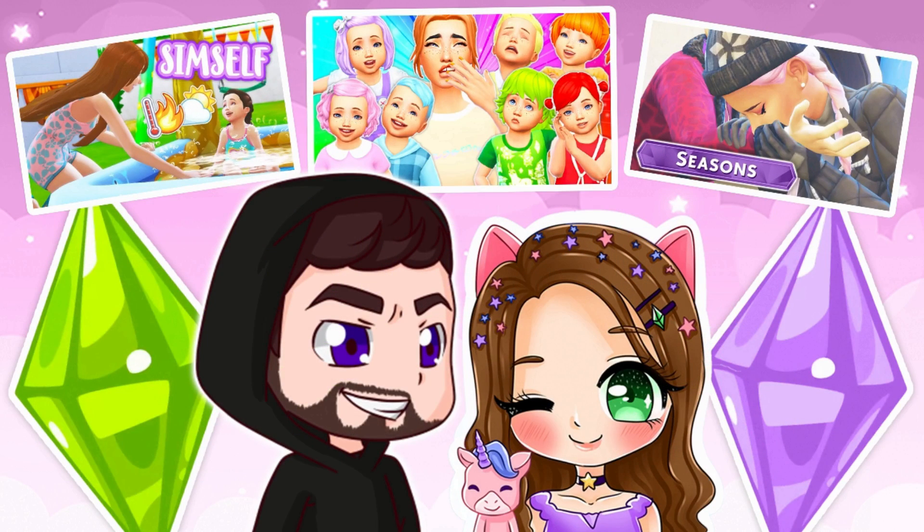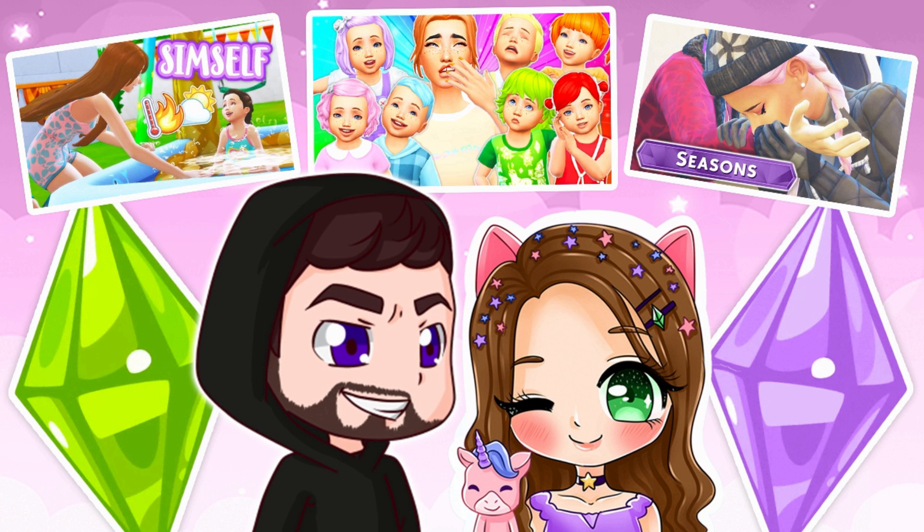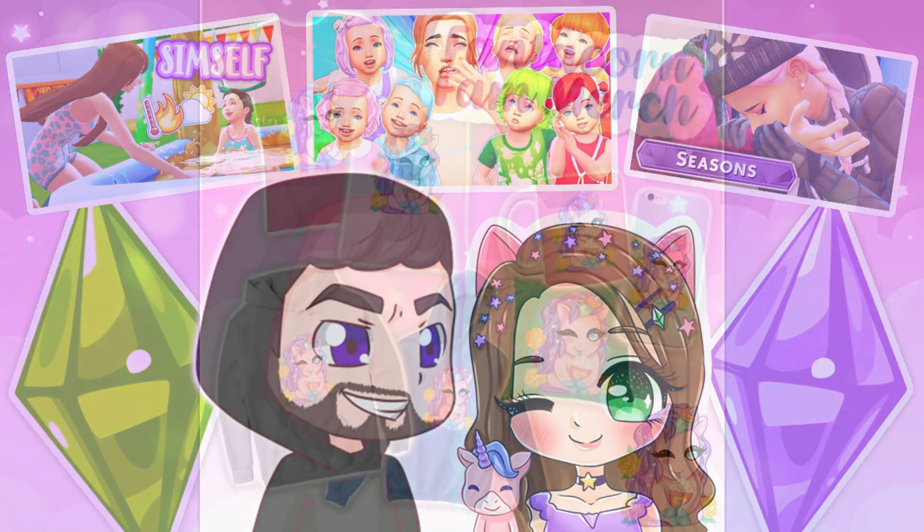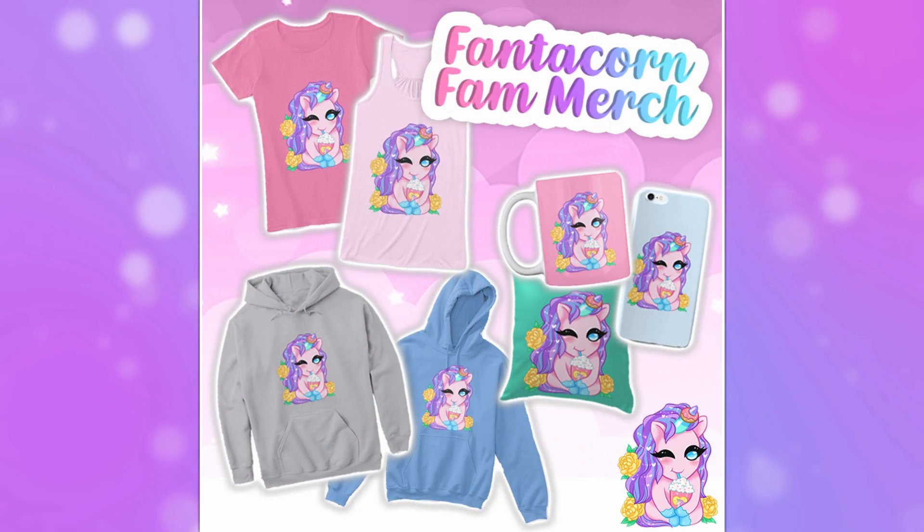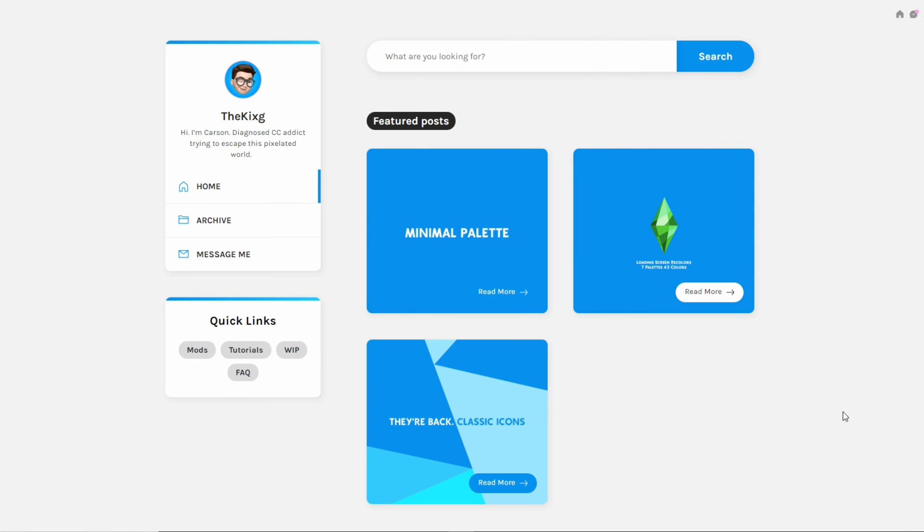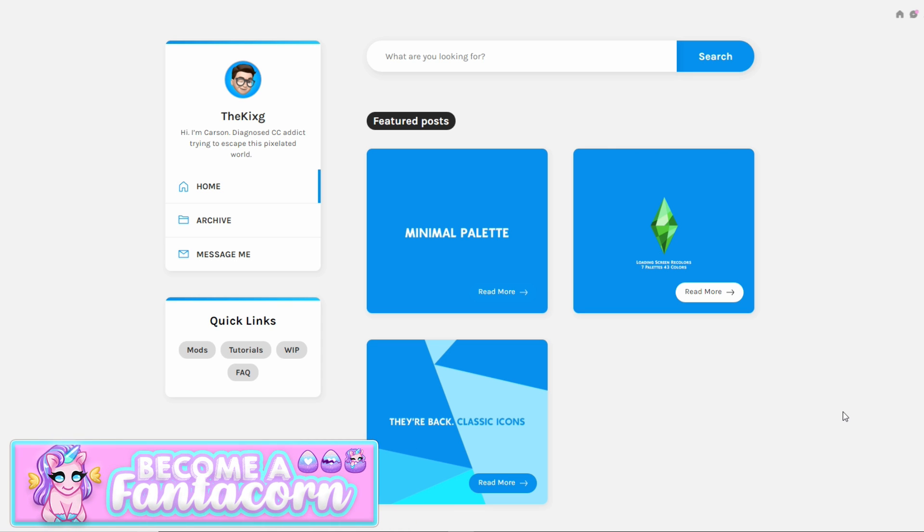If you guys like couples gaming channels, click the link down below. We play Sims over there too and we would love to see you there. Before we get into the video, I wanted to let you guys know about my brand new merch store. I'm so excited, the link will be in the description. Hey guys, it's Fantasia and welcome to a quick video showing you guys how you can get custom loading screens and also the classic icons back.